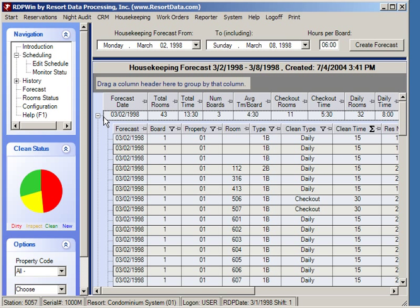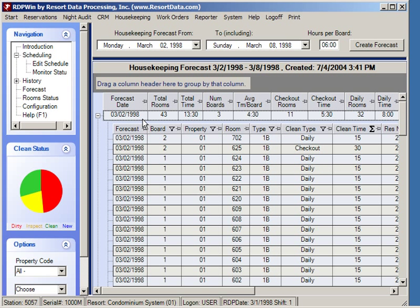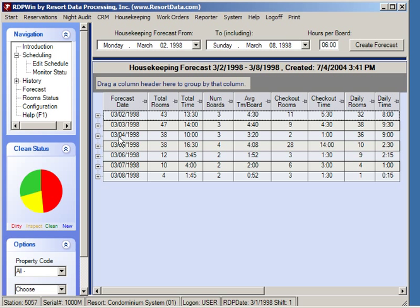If we look at the detail on March 2nd, we can see that room number 112 is a two-bedroom and will require 15 minutes to clean tomorrow. Each room number has a different type of clean — for example, a checkout clean is 30 minutes and a daily clean is 15 minutes. The forecast shows up to one year in the future, the total number of rooms, total time required, and the estimated number of housekeepers needed.